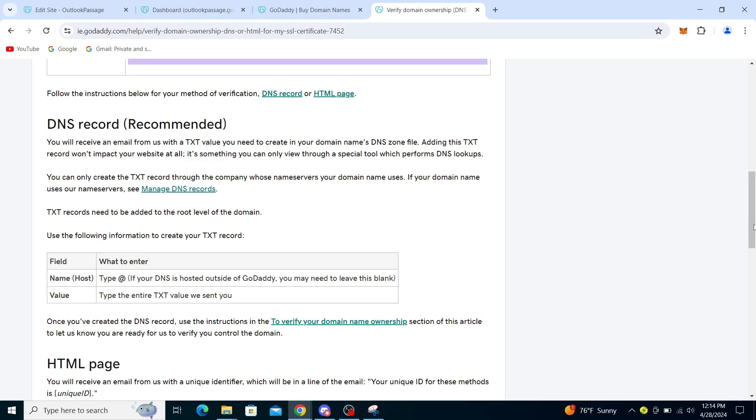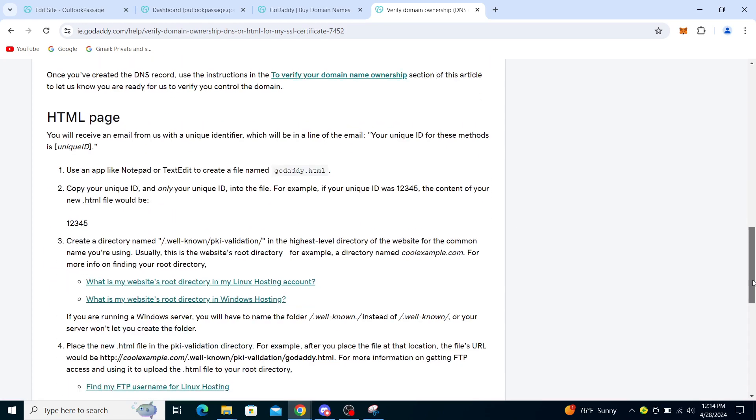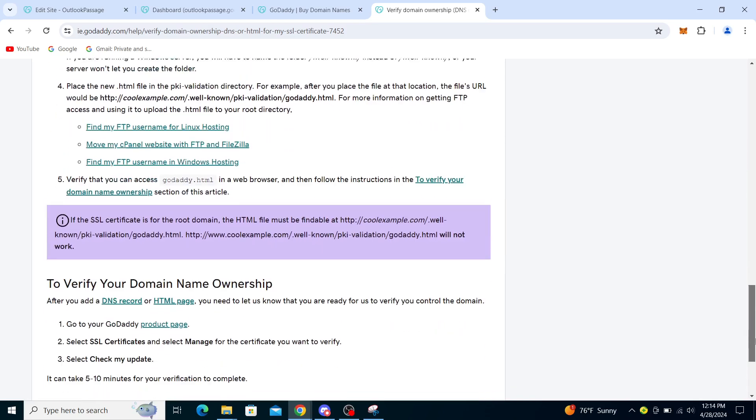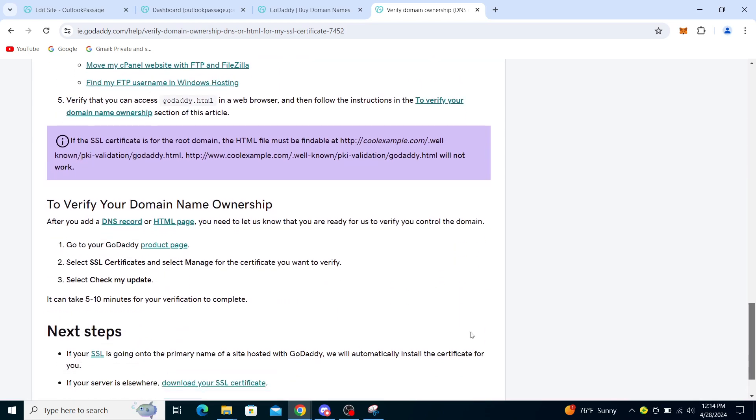You can also do it through the HTML page. To verify your domain name ownership after you add a DNS record or HTML page, you need to let us know that you're ready to verify your control of the domain.